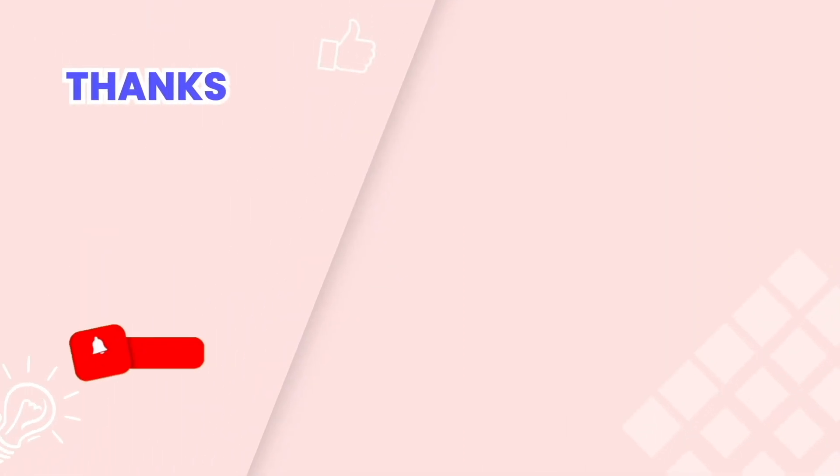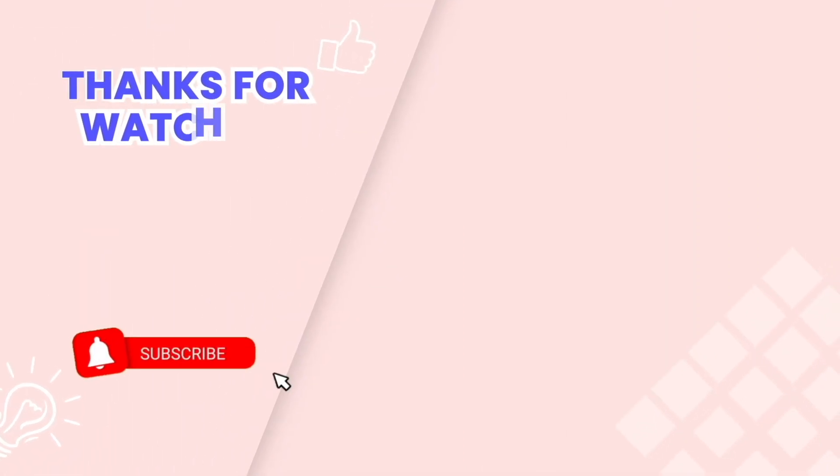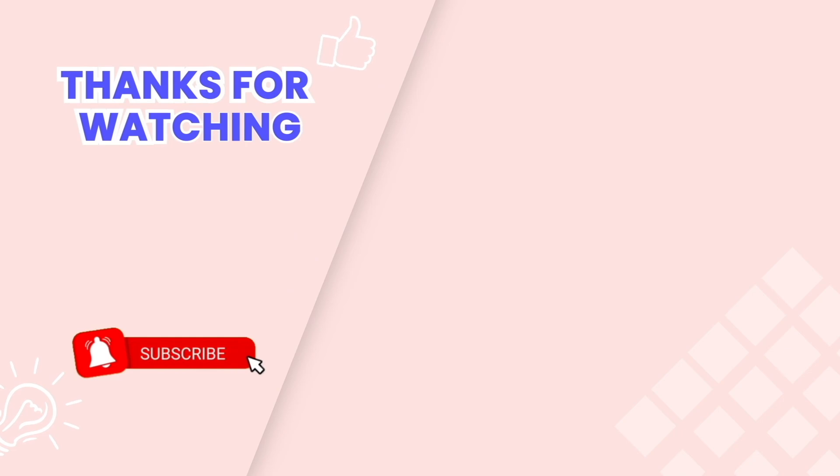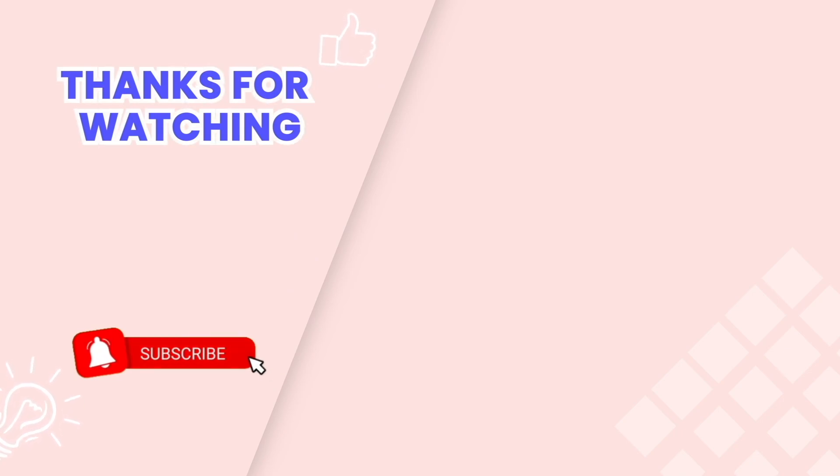This is the end of the video tutorial. Don't forget to subscribe us on YouTube channel to get more new videos. Thanks for watching!